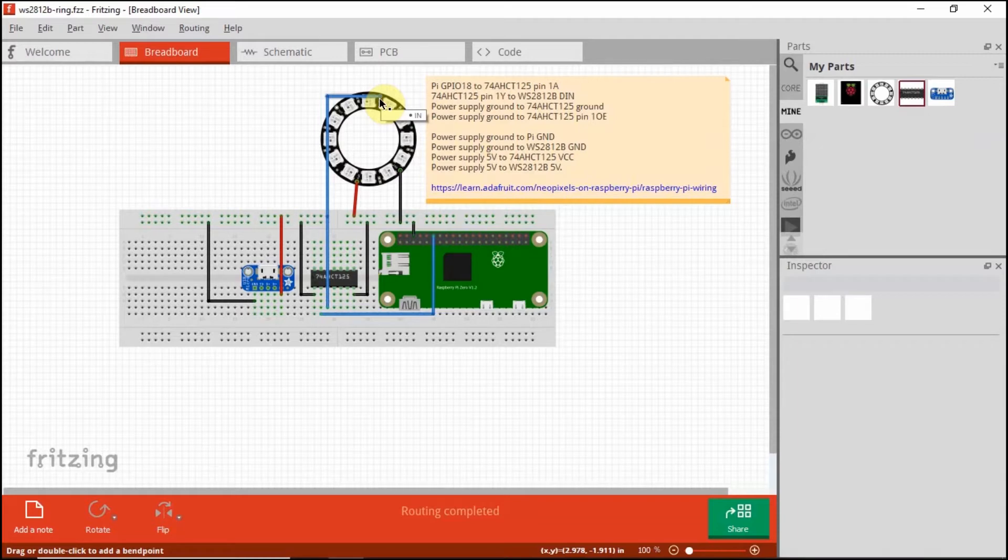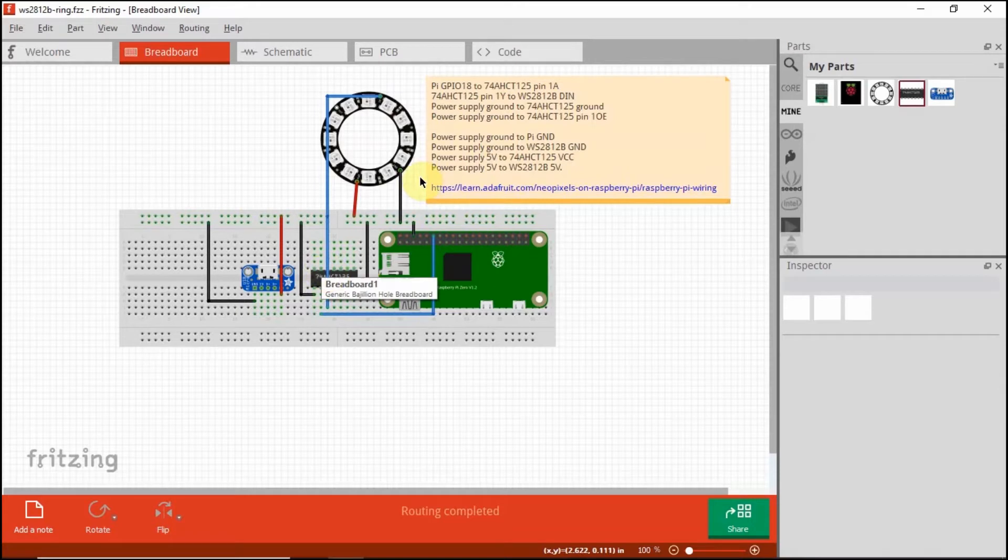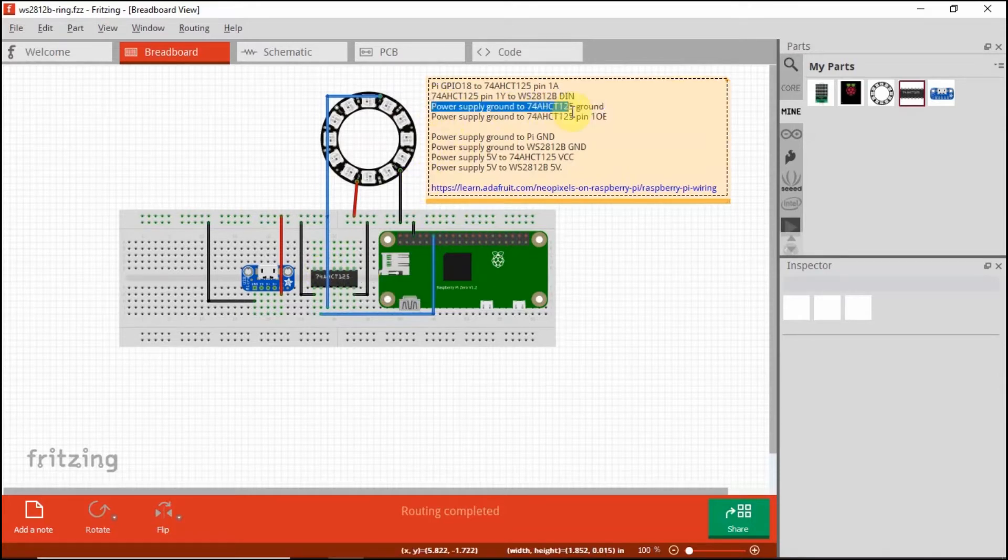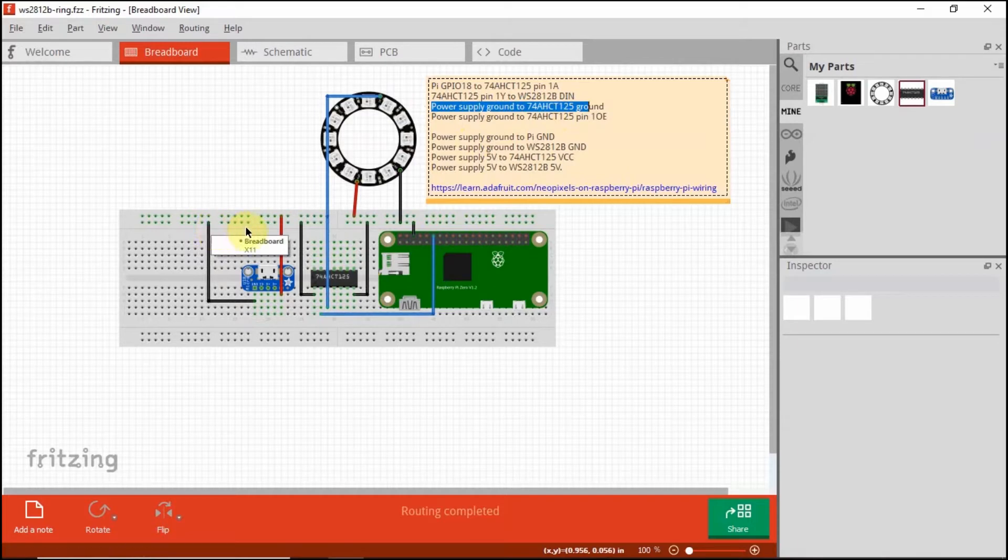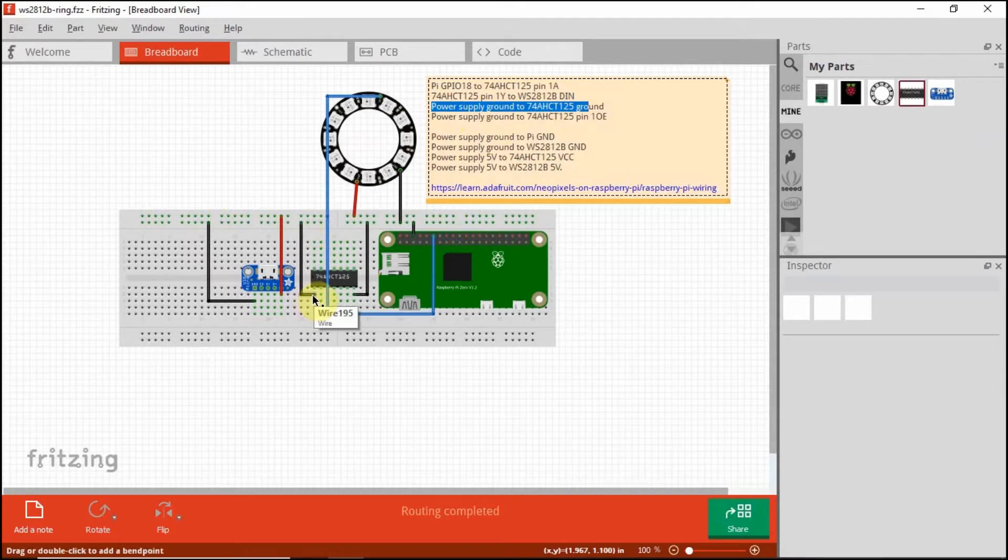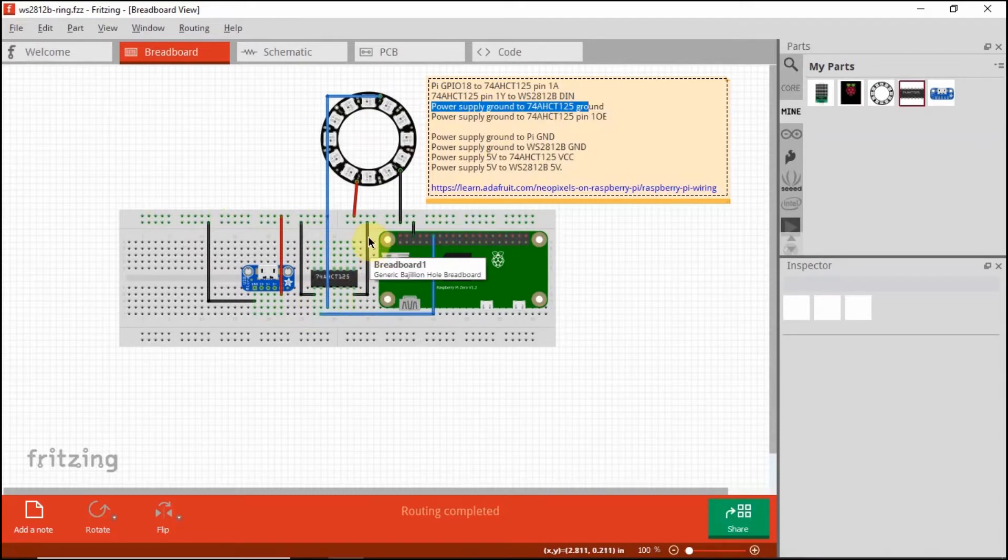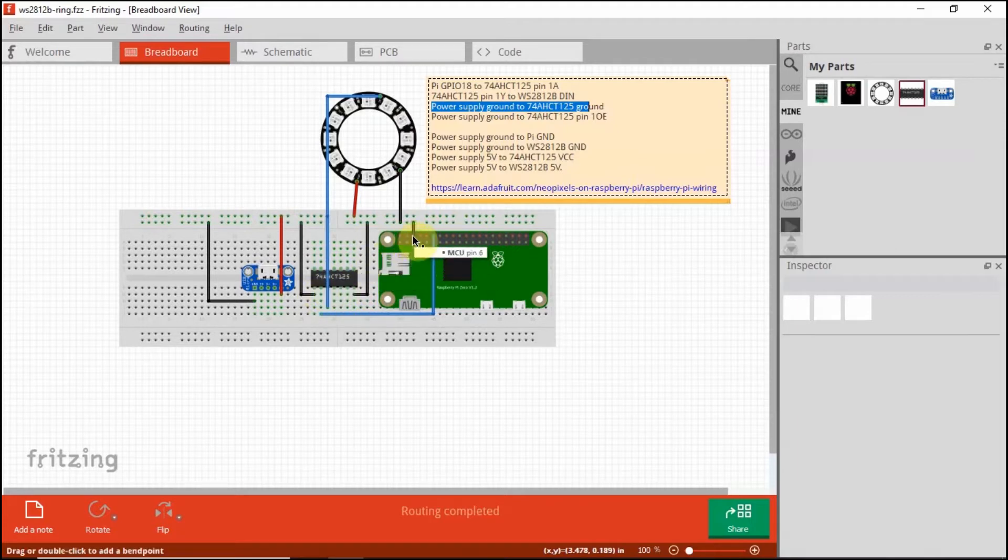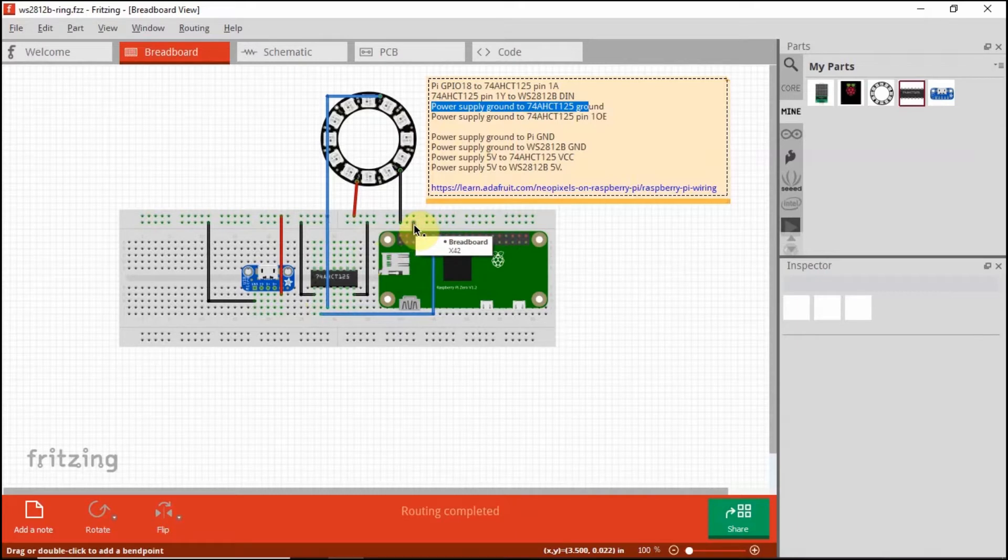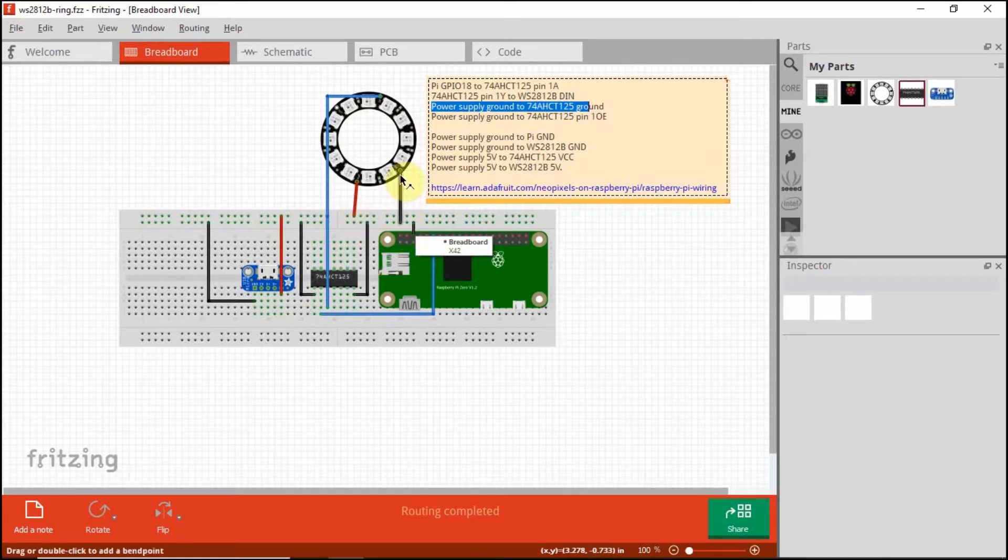I have here the other connection. So the power supply ground from the breakout, I have connected it here, and connected it to the ground rail. I connected it to the ground pin out of the 74AHCT125 and the first output enabled pin. Then at the same time, to have a common ground, I connected pin 6 to the ground rail also, while the power supply ground is connected also to the ground rail of the WS2812.